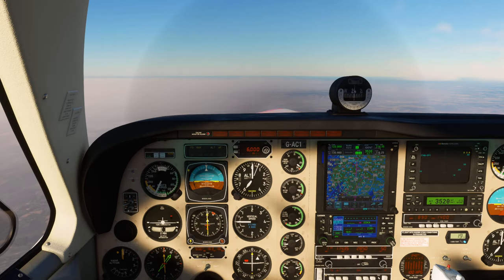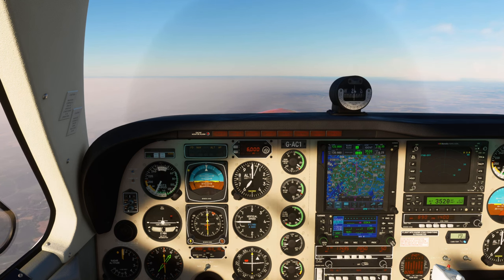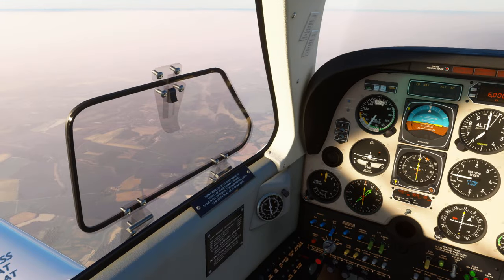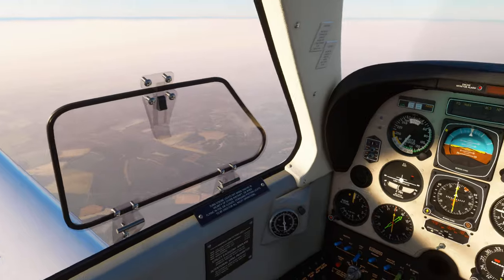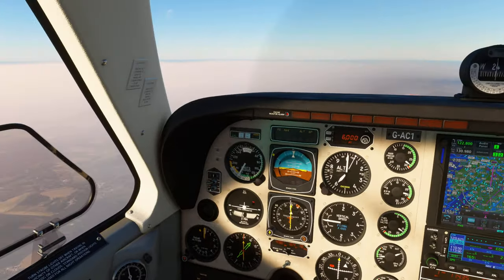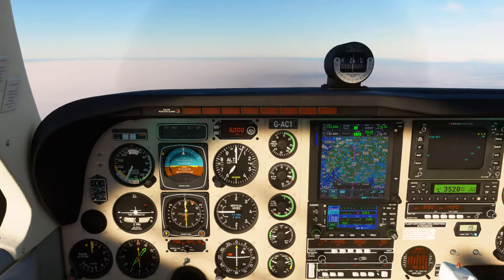EZ3EQQ, turn right heading 105 degrees, descend flight level 80. Right 105, flight level 80, EZ3EQQ.